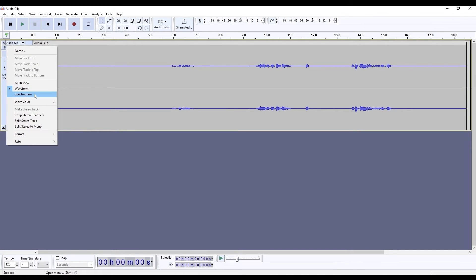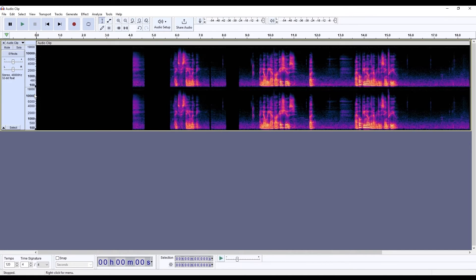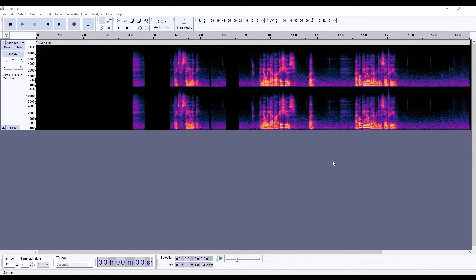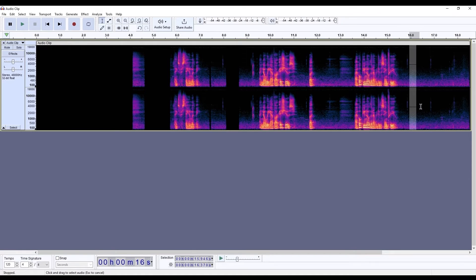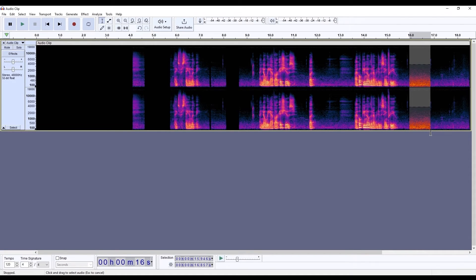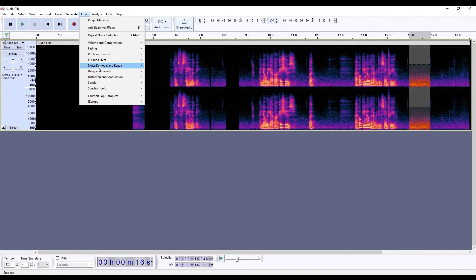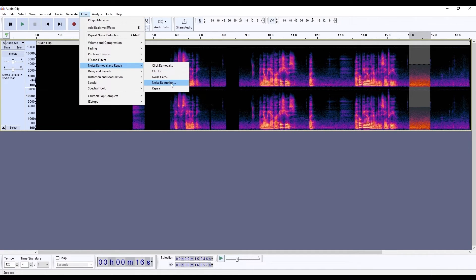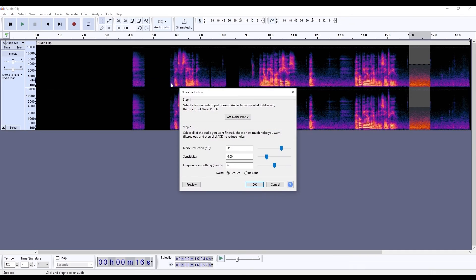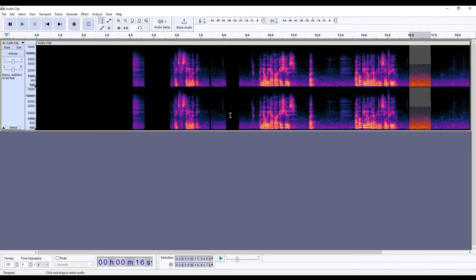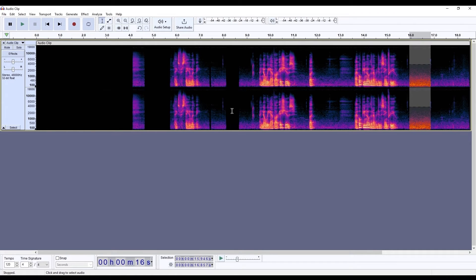Audacity also has a spectral display and you can find it by clicking on this down arrow next to the file name and selecting spectrogram. Here we have a very similar process to Audition. Choose your selection tool, select the noise print that you want to remove, and under the effects menu select noise removal and repair and noise reduction. In this new dialog box choose get noise profile, which is going to take the sample that we've just selected. The window will close and now we want to select the entire file by double clicking it and open the noise reduction window again.